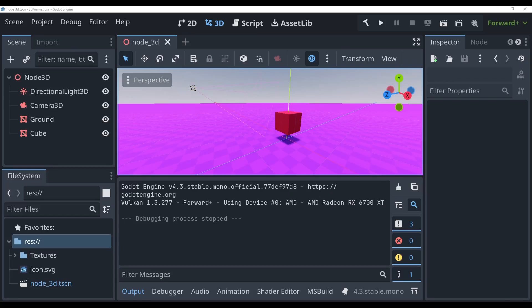Hello, this is Patrick with Arroyas, and today I'll be teaching you how to use the animation player, create custom animations, and use GDScript to trigger those animations through code.